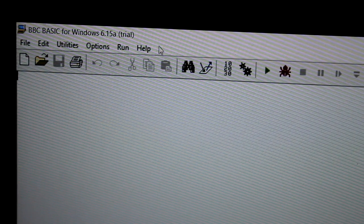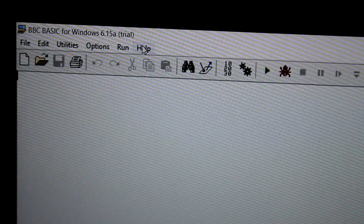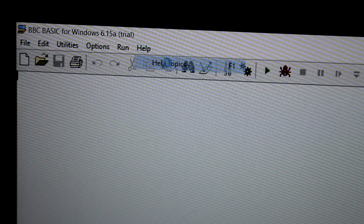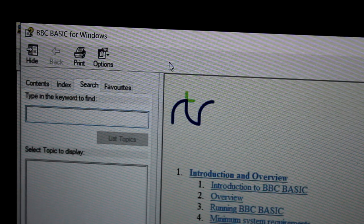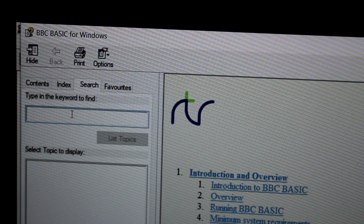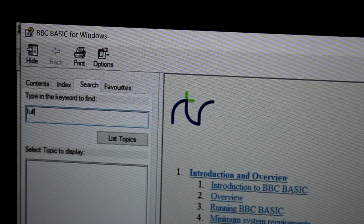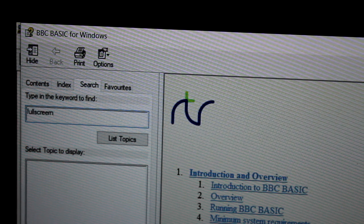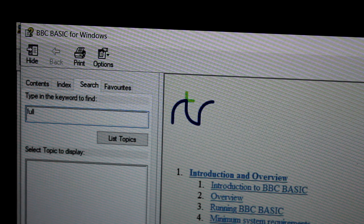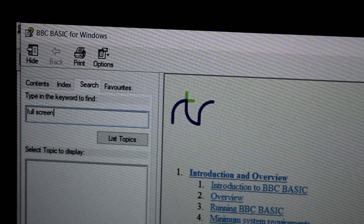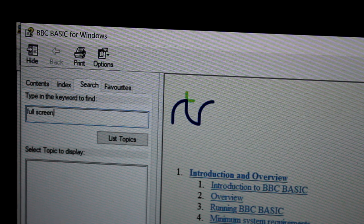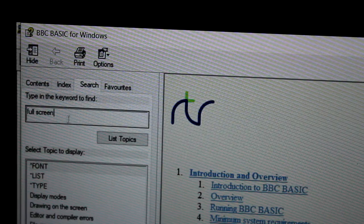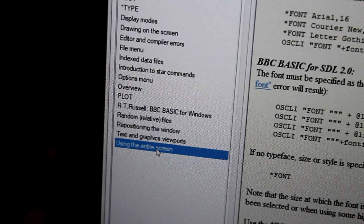All right, it's late at night, so go to this help topic there. Look, type in full screen. Use the entire screen.